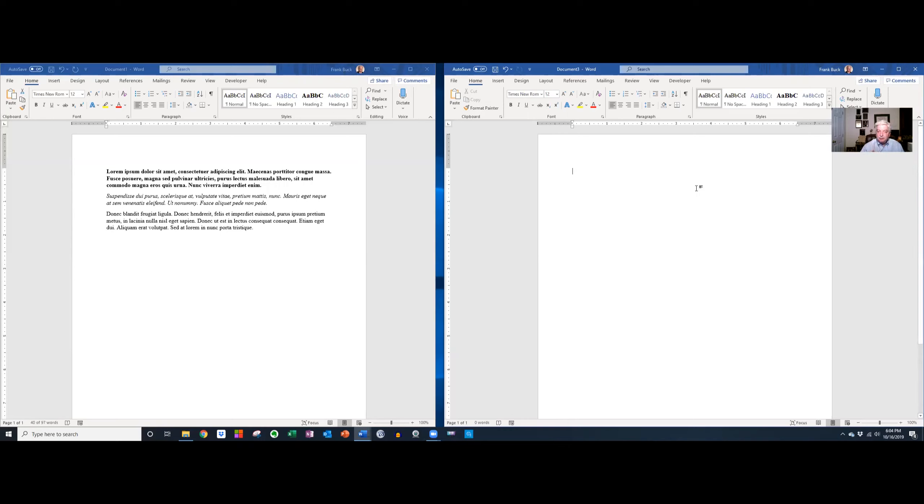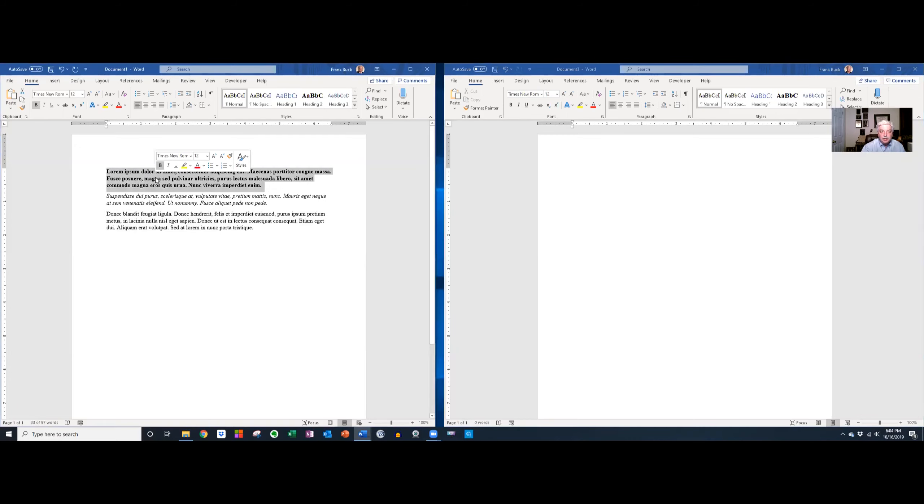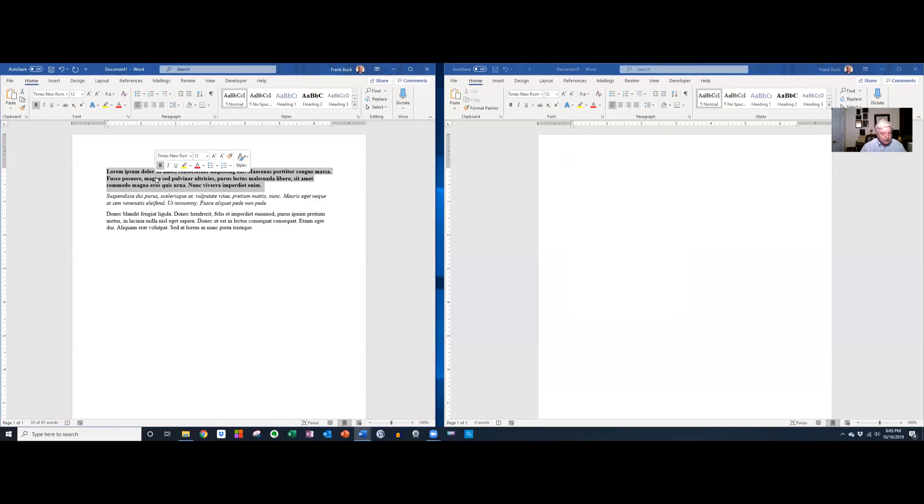Now watch what happens. Instead of back and forth, back and forth, I can highlight the first paragraph. And by the way, I can click and triple click in any paragraph and it highlights that entire paragraph. That's just another shortcut in Windows.